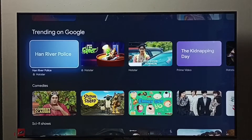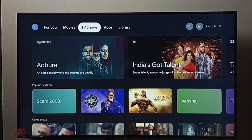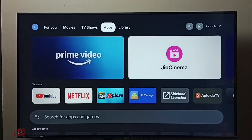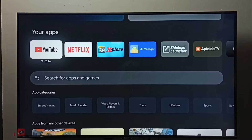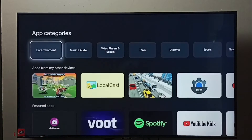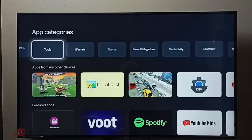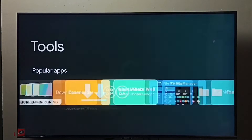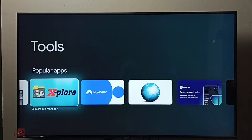This video shows how to delete video files, photos, or any files. First, we need to install a file manager app. Go to Apps, select the Apps tab, then go to Tools under app categories. Select Tools, and from this apps list we need to select a file manager app.